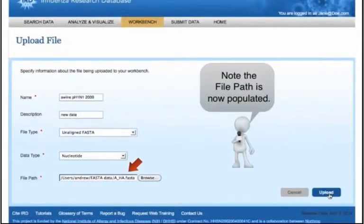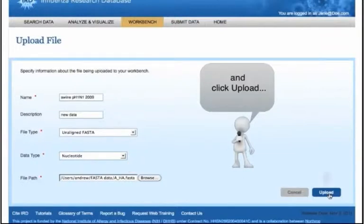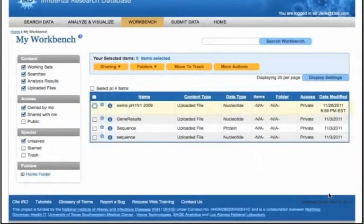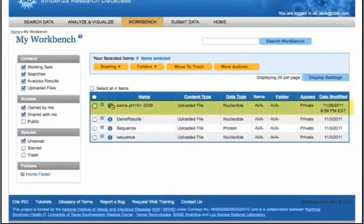Finally, click the Upload button on the browser to complete the process. The uploaded file is now listed in the Workbench table.